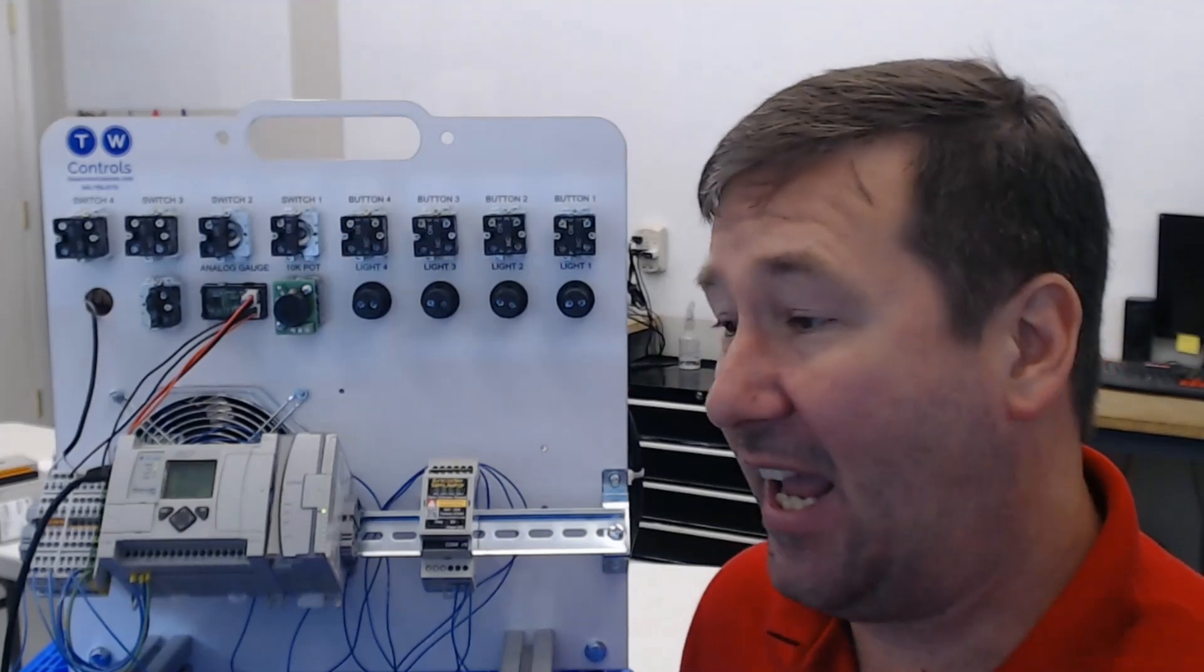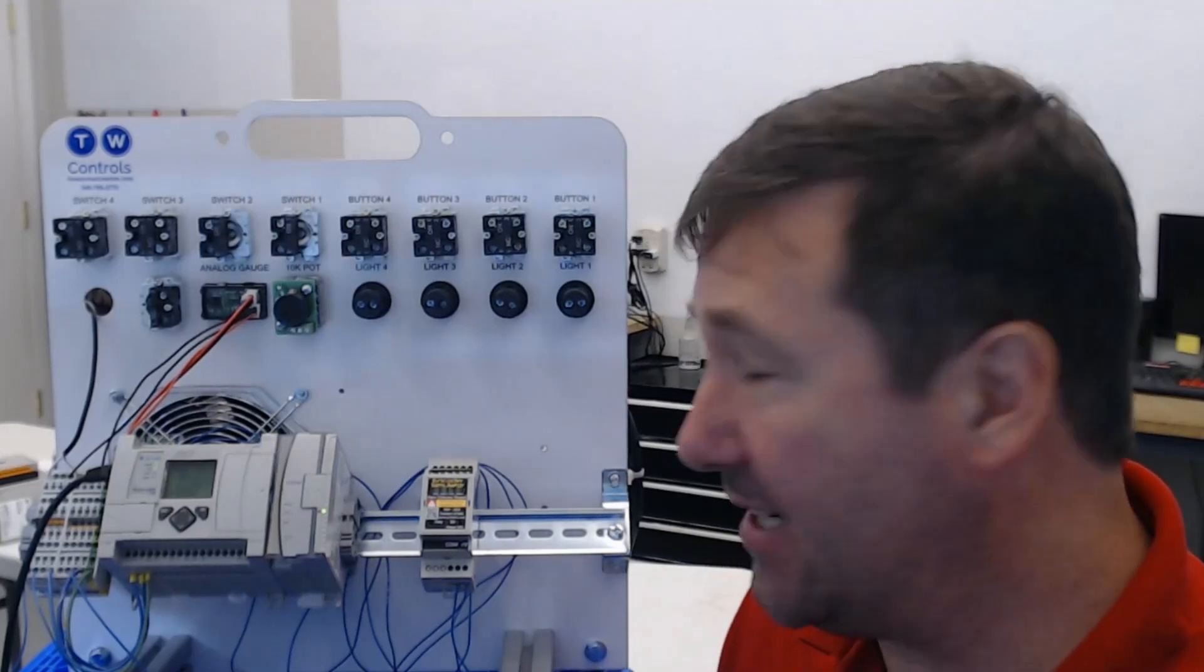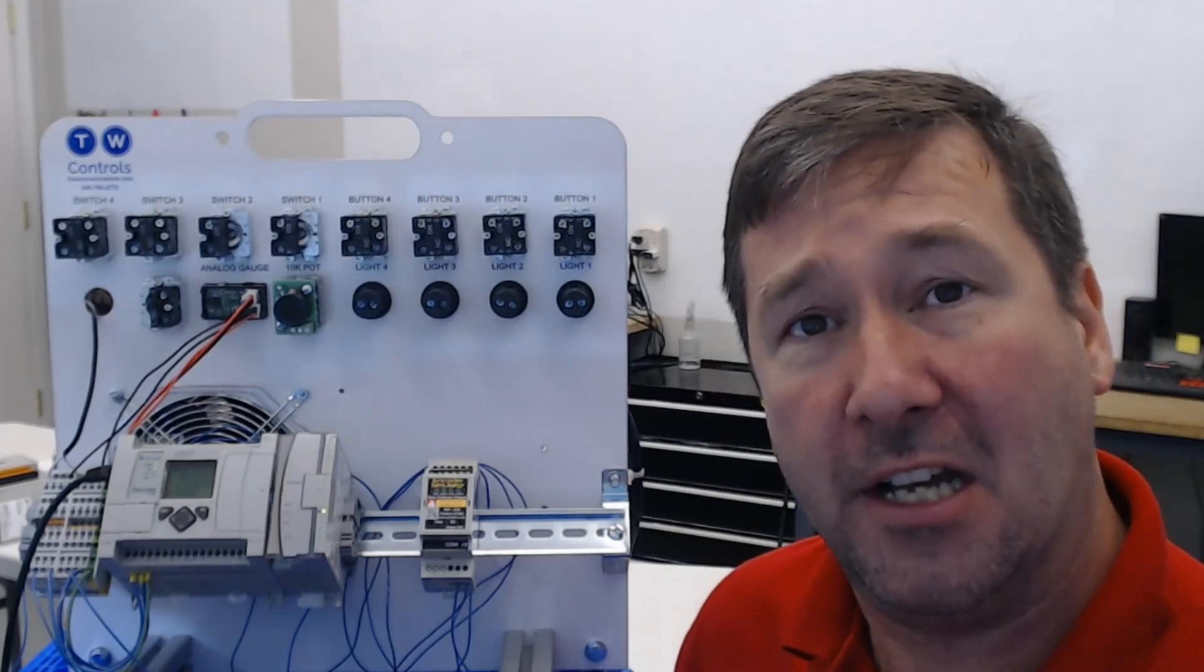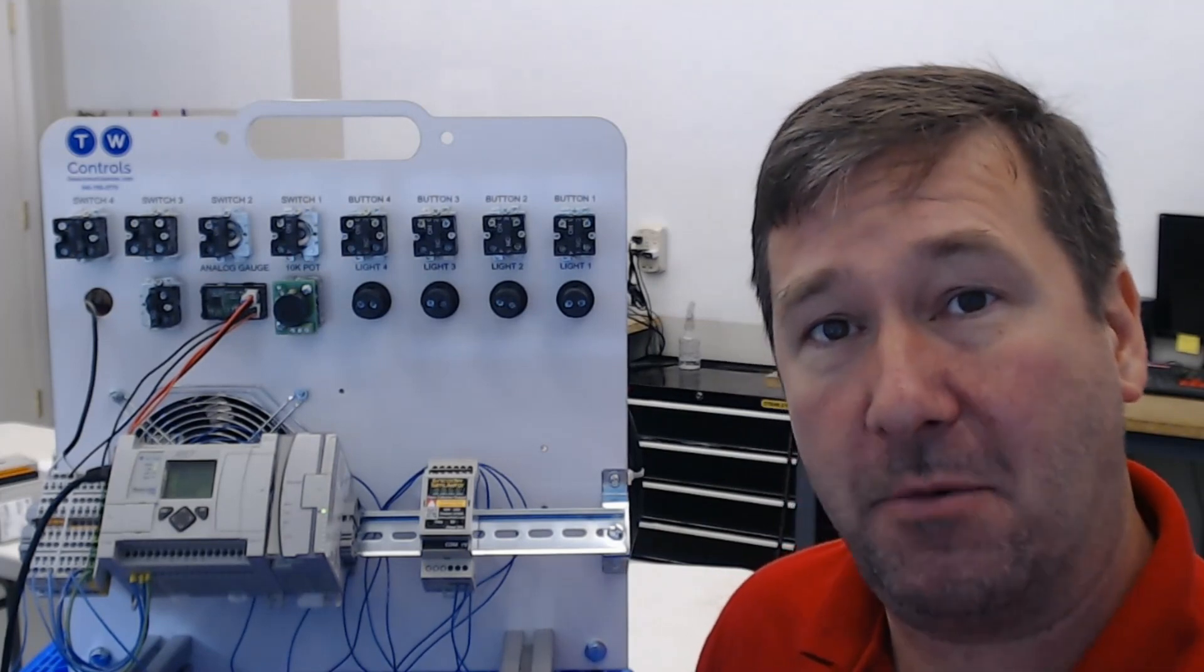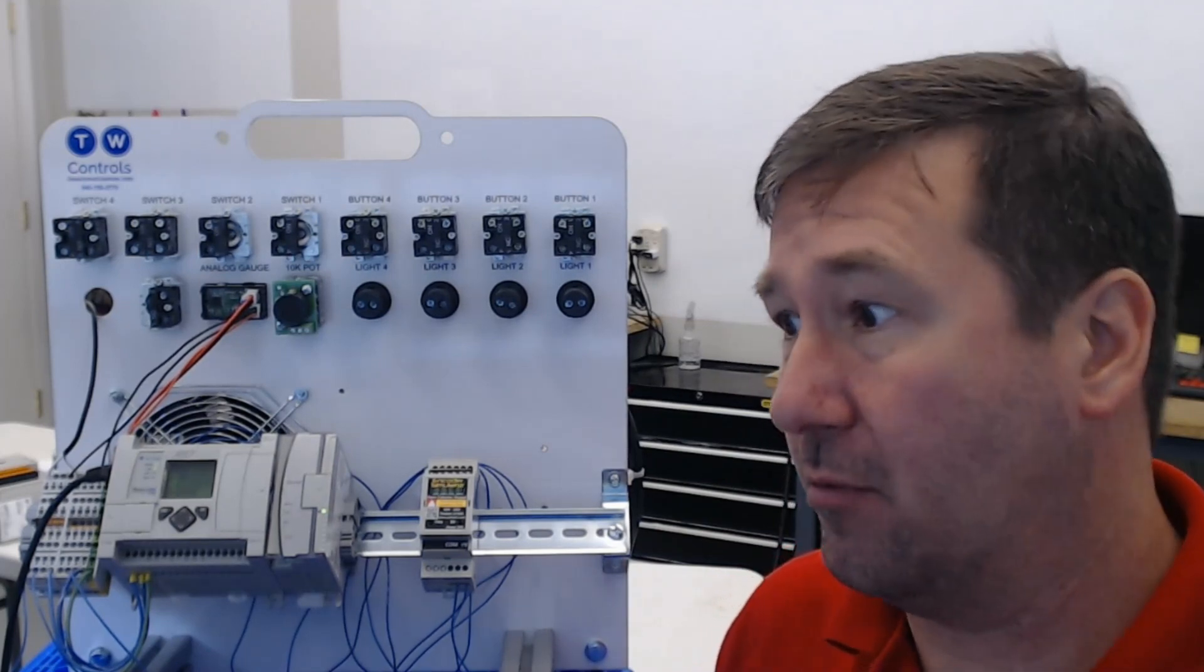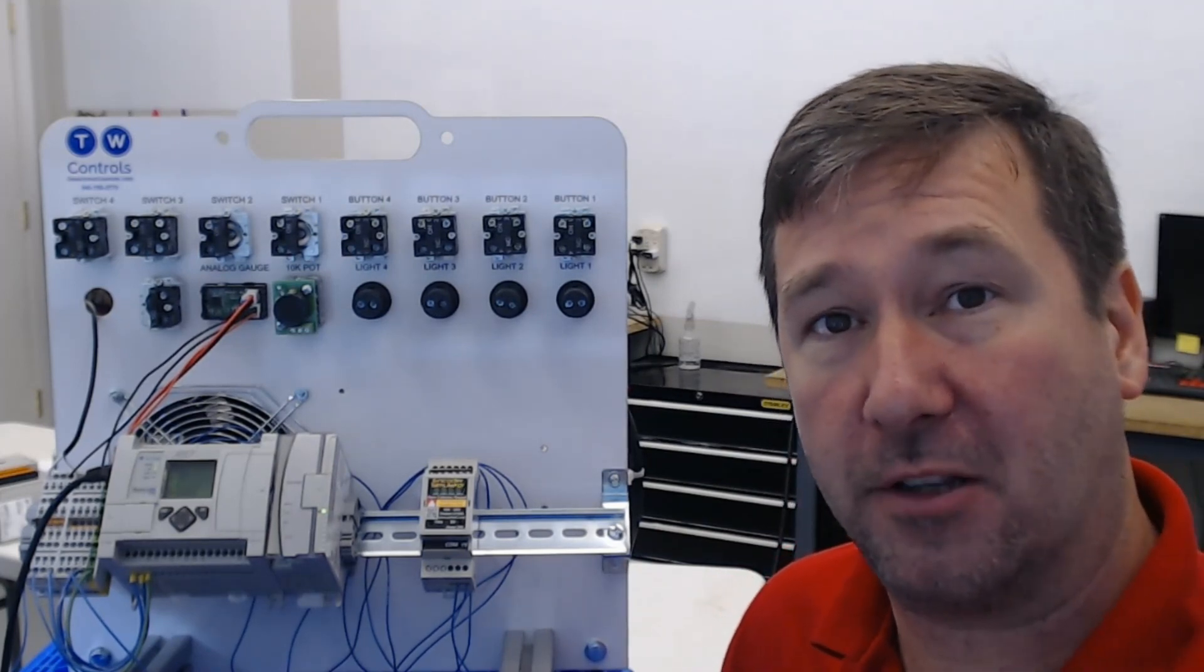Hi, this is Tim, and today's automation question is about should you upload the data table values when you're saving the PLC program online?